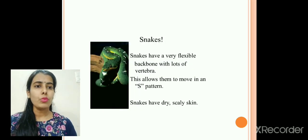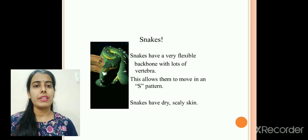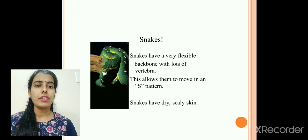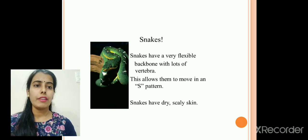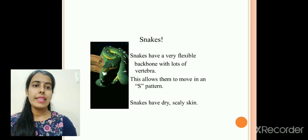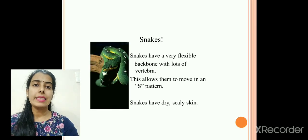How do snakes move? Snakes have a very flexible backbone with lots of vertebrae. This allows them to move in an S pattern, forming sideways loops as they move. Snakes also have dry and scaly skin.